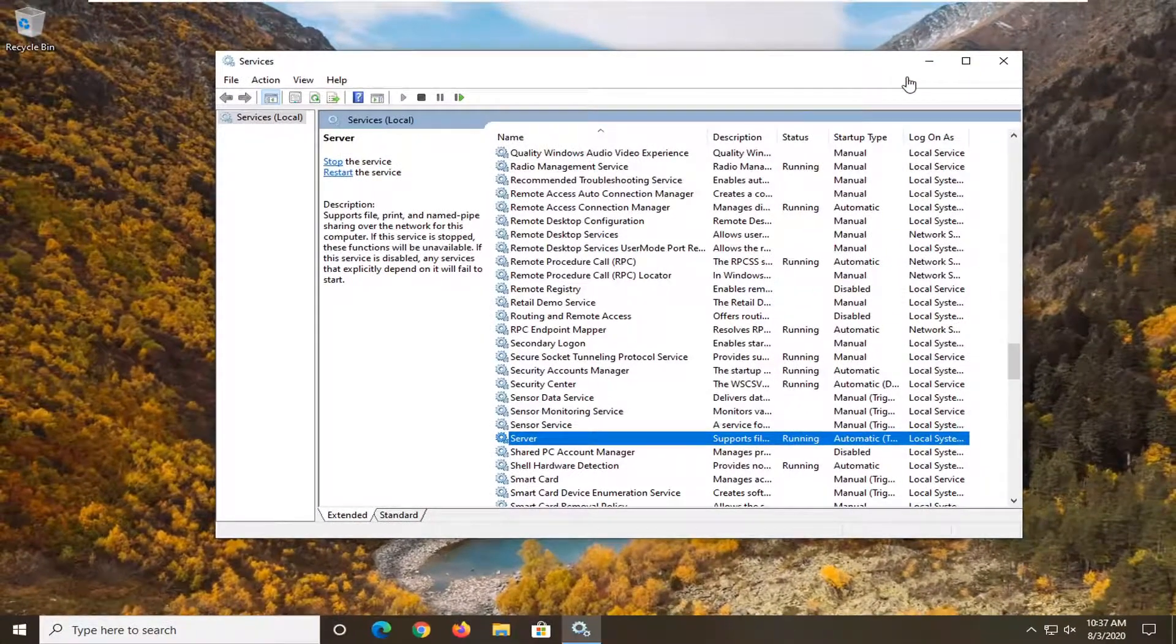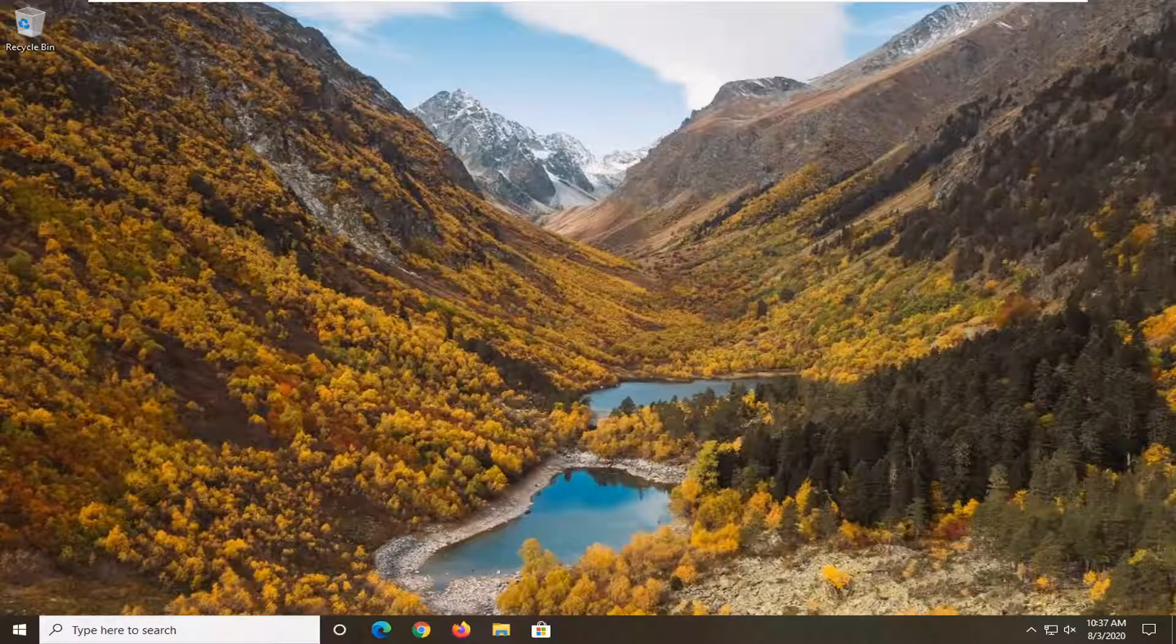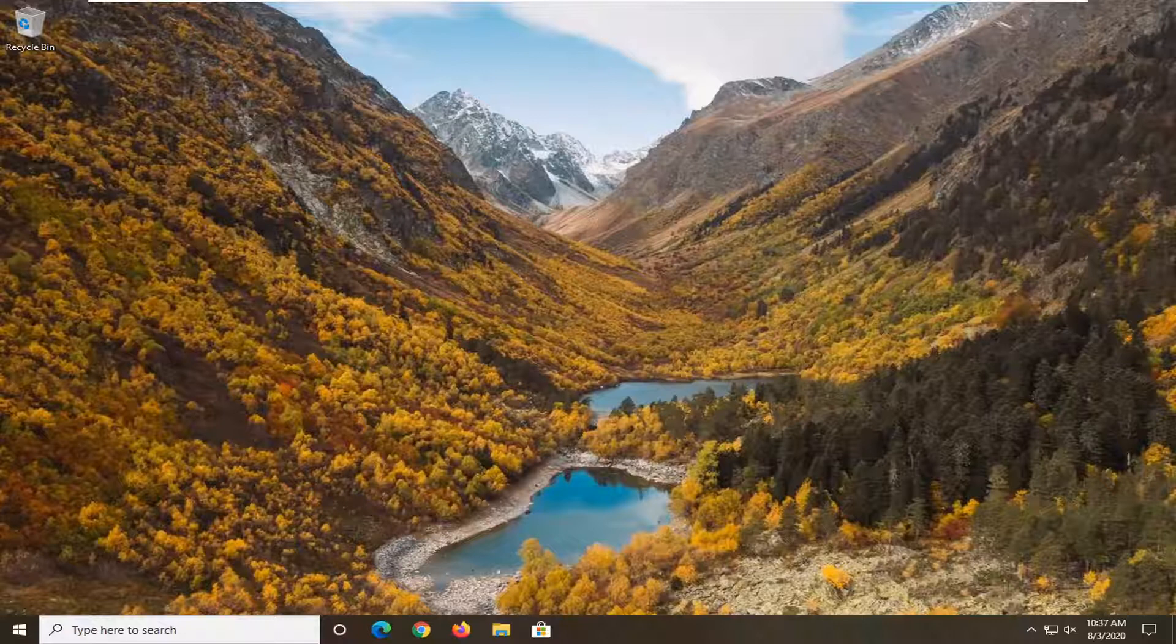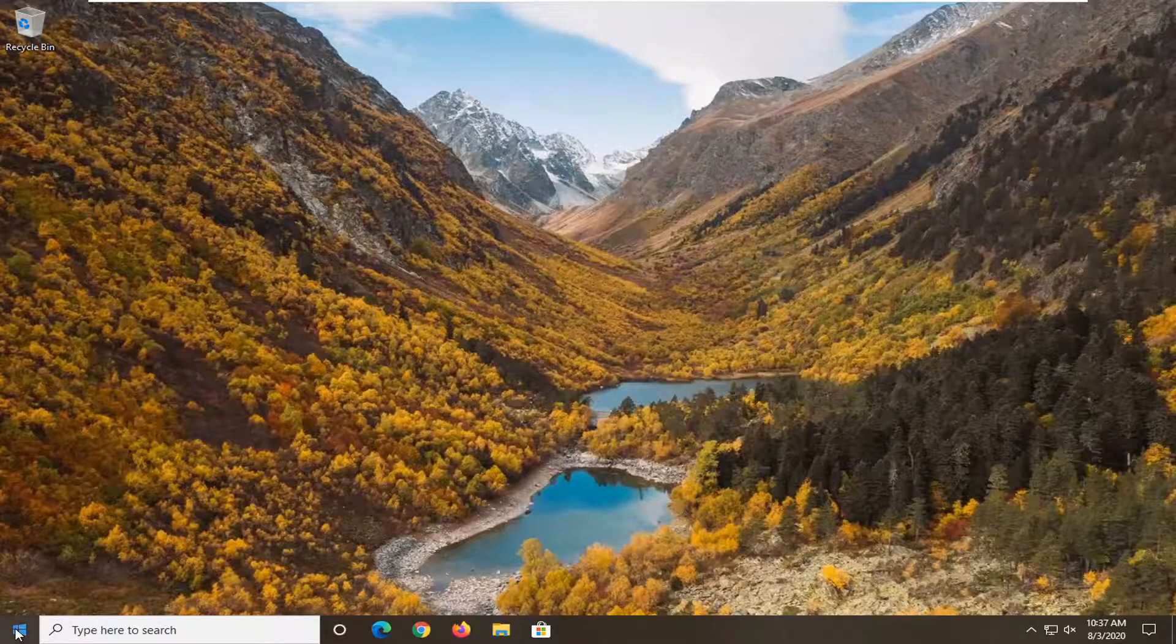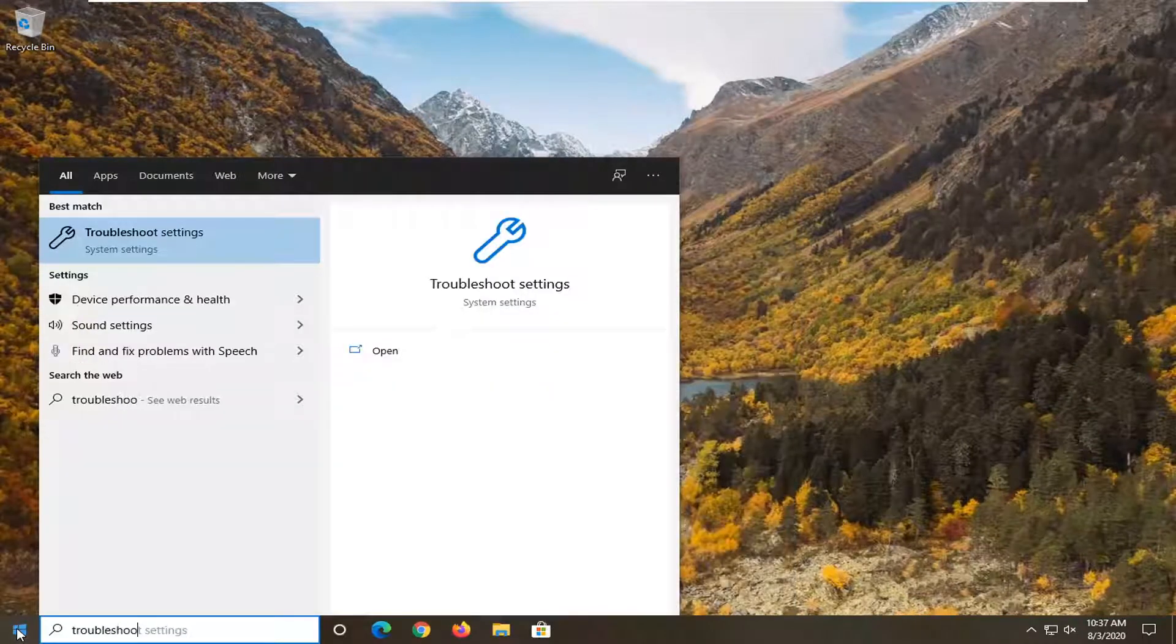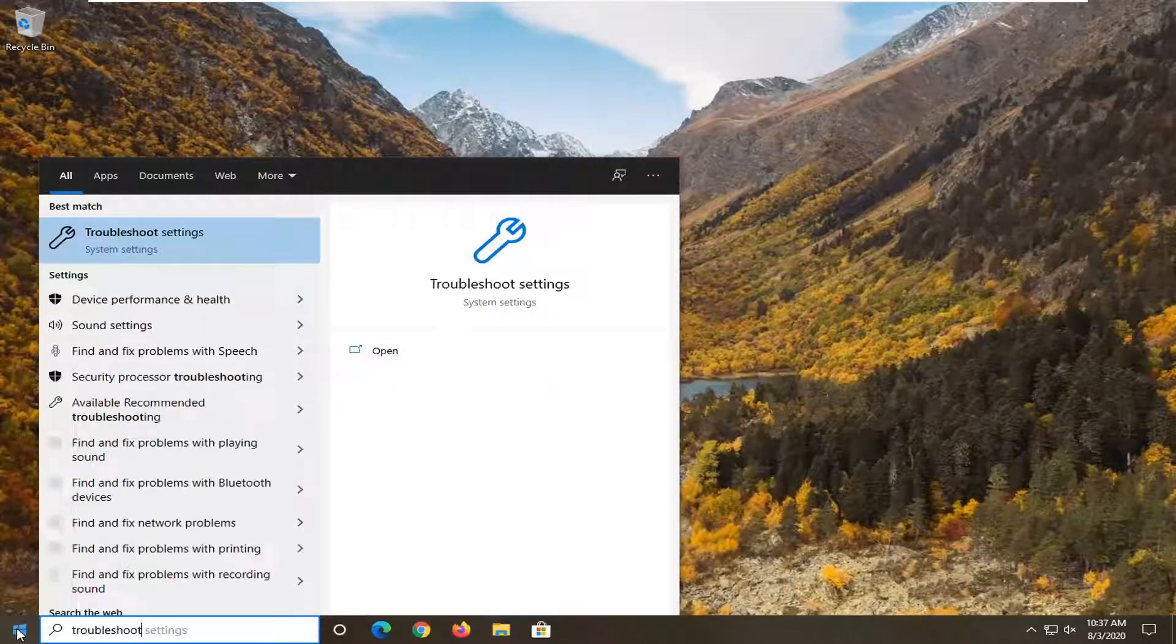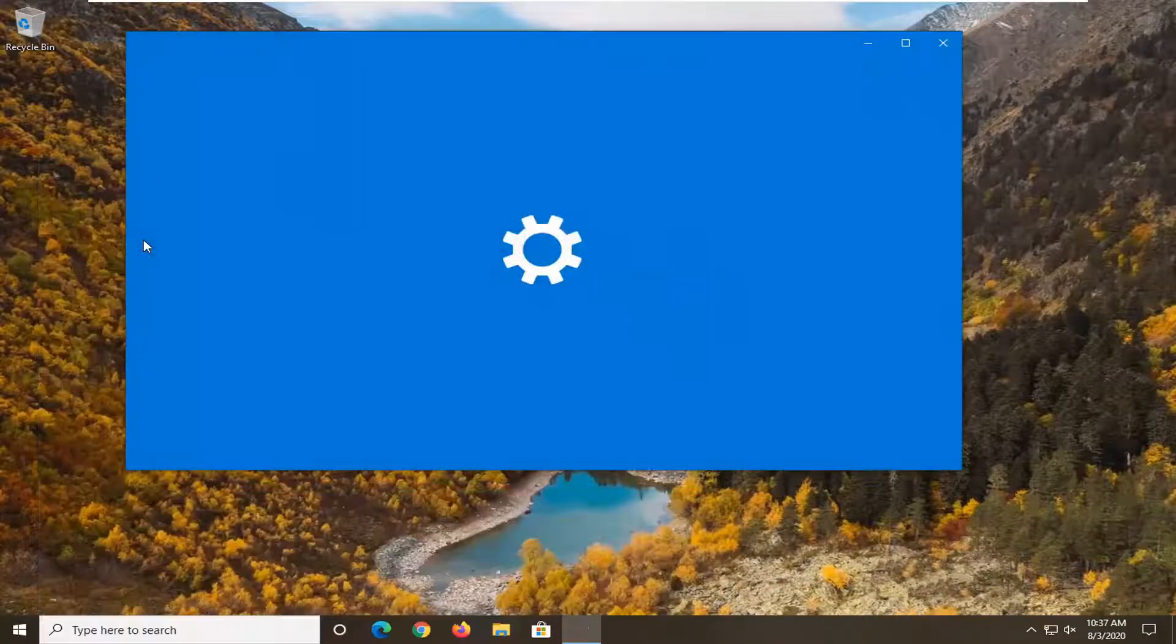Once done, close the window. Check for any pending updates in your Windows Update settings. Then open the Start menu and type in Troubleshoot. Select Troubleshoot Settings and open it.